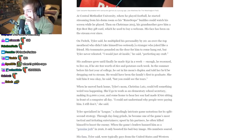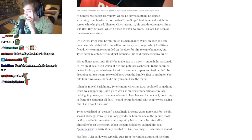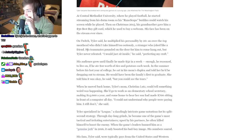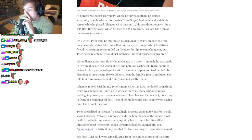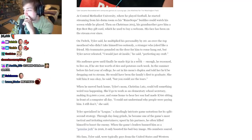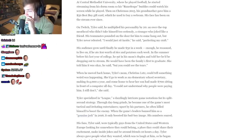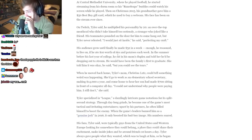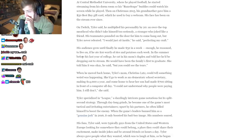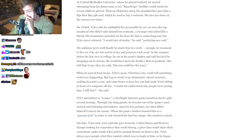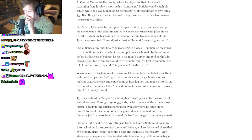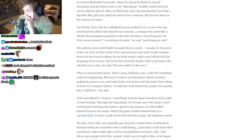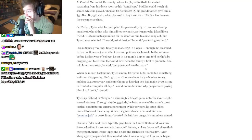On Twitch, Tyler said he multiplied his personality by 20, an over-the-top meathead who didn't take himself too seriously, a stranger who joked like a friend. His teammates pounded on the door for him to come hang out, but Tyler never relented. 'I would just sit inside,' he said, 'perfecting my craft.' His audience grew until he finally made $52 in a week, enough he reasoned to live on if he ate $10 worth of rice and potatoes each week. In the summer before his last year of college, he sat in his mom's duplex and told her he'd be dropping out to stream. He would have been the family's first to graduate. She told him it was okay, but you could see her tears. Damn, that sucks.